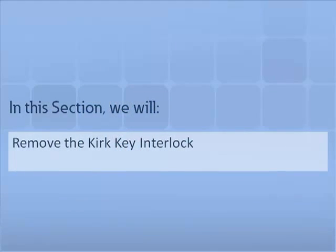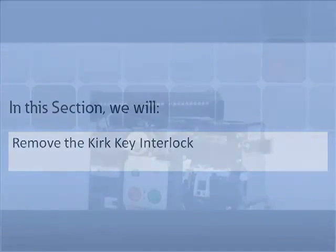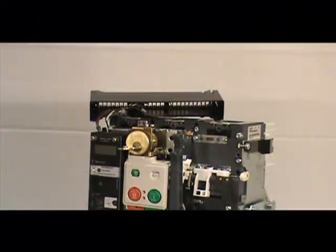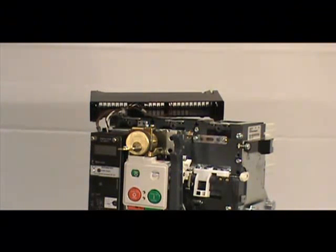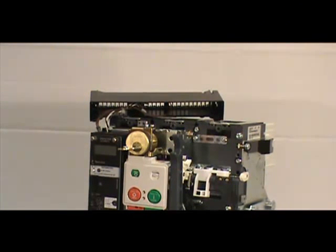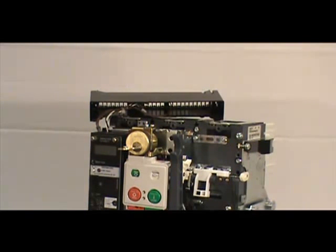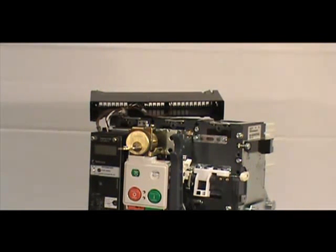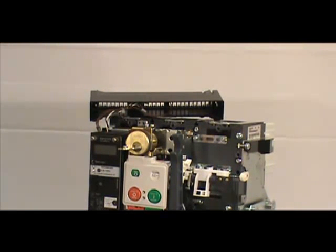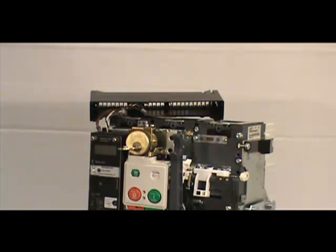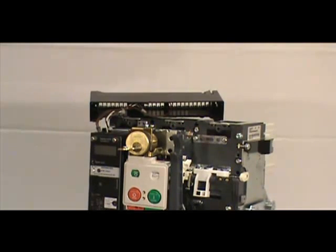In this section, we will demonstrate how to properly remove the Kirk key lock from the series NRX breaker. First, remove the cover and loosen the secondary mounting bracket. We demonstrated these processes earlier in the video. Next, use the number two Phillips head screwdriver to loosen the two mounting screws, then remove the mounting bracket and key lock from the mounting location.